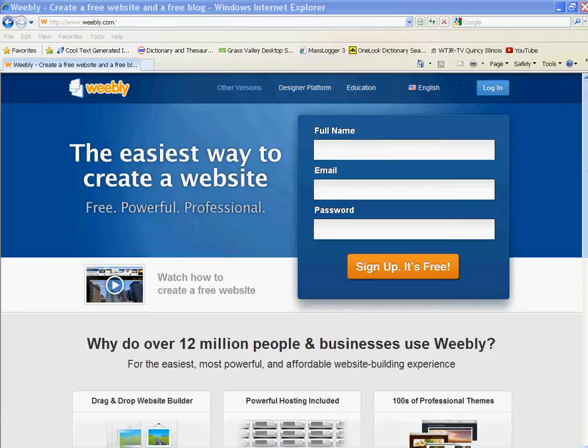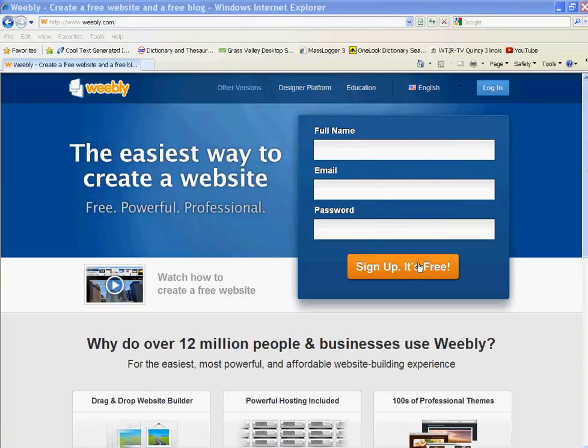Okay, we're going to set up a Weebly website from scratch here. You go to Weebly.com, where it says log in here. We don't want to do that yet. We want to sign up. It's free.